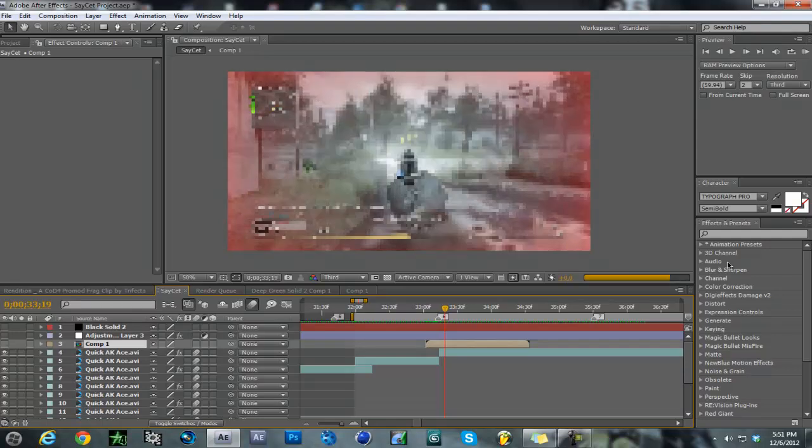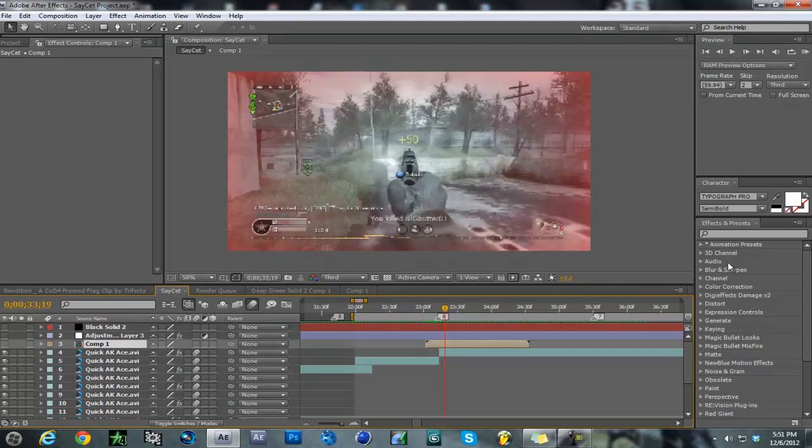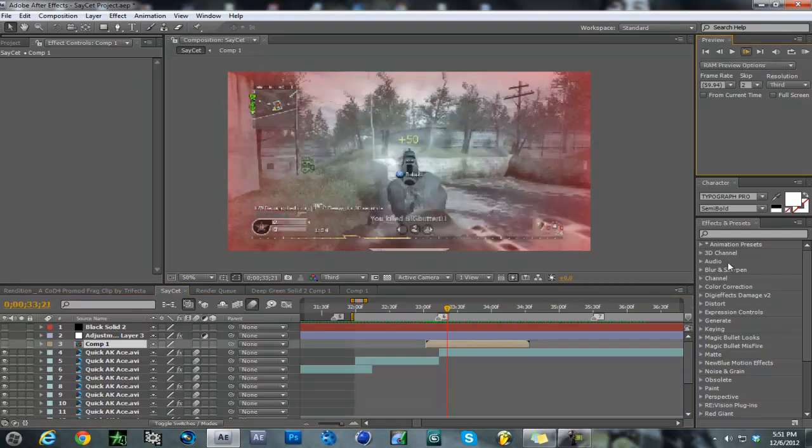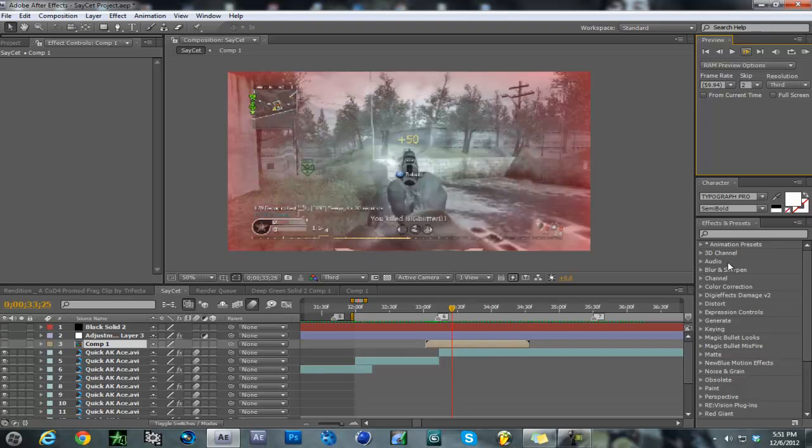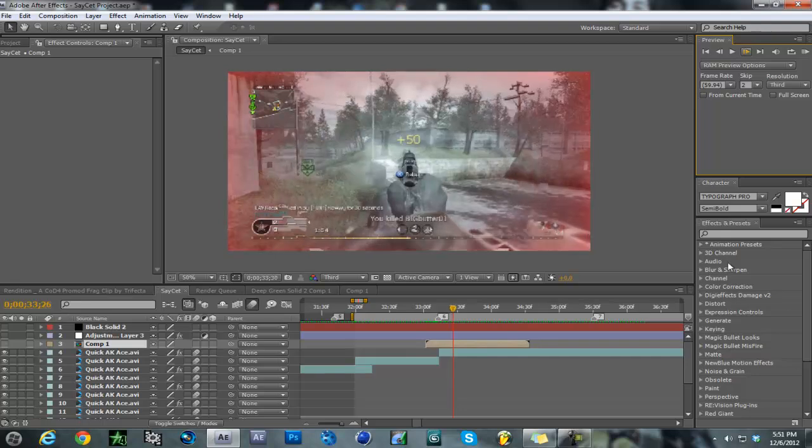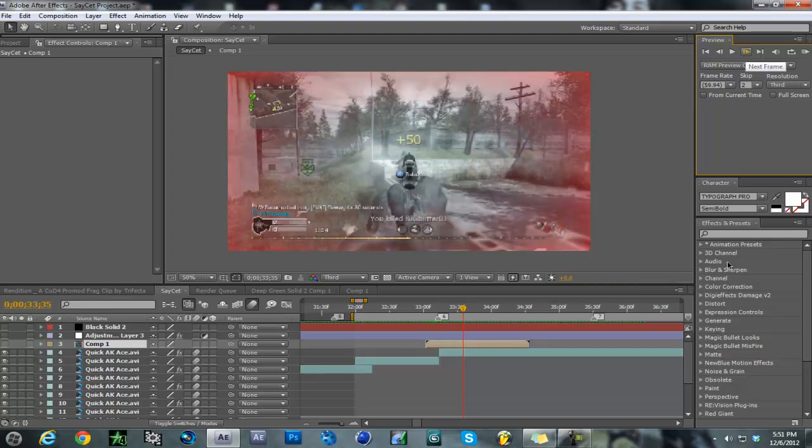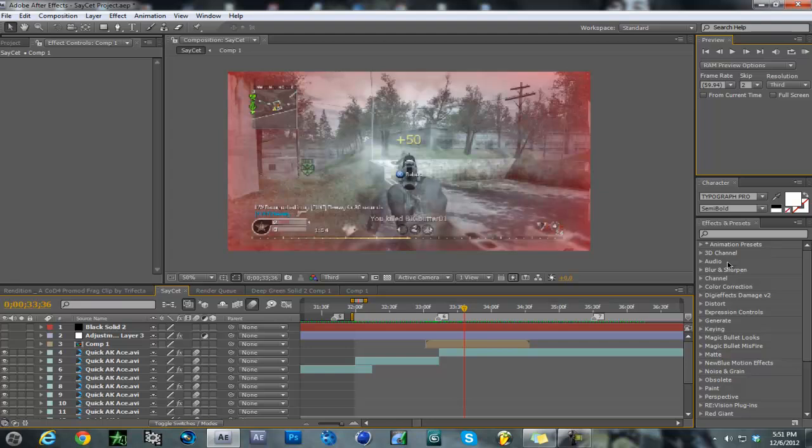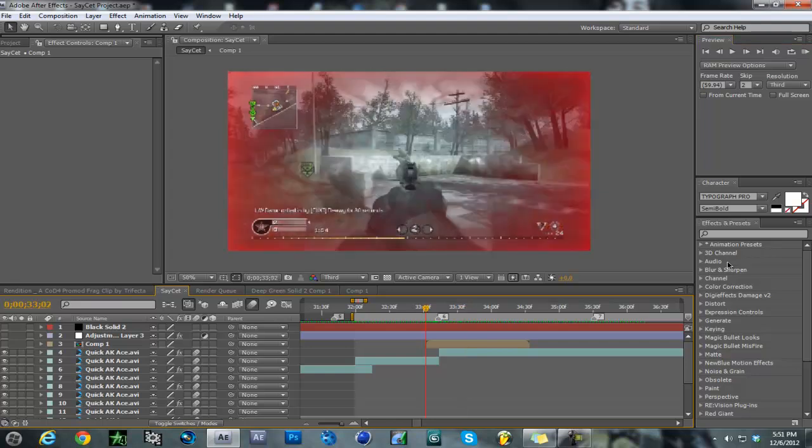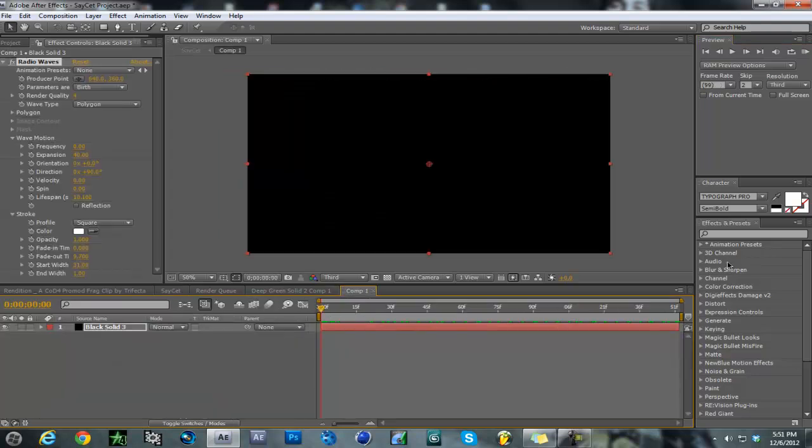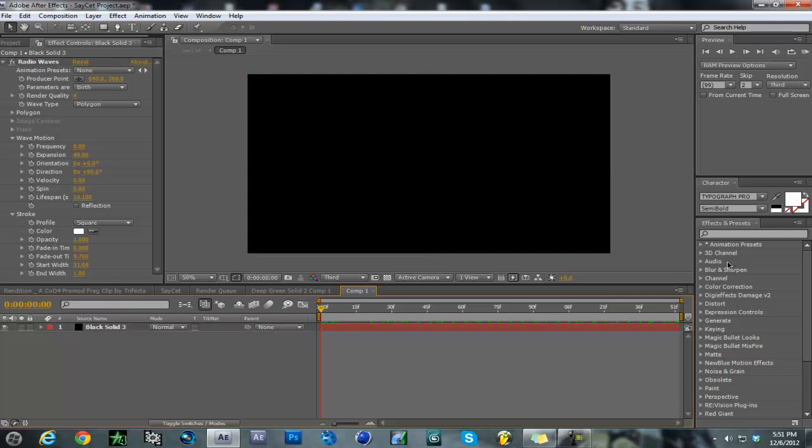There's a displacement map here with a wave effect. You could do this with no-scopes, one-shots, or automatic guns - a bunch of different things. So what you do is make a black solid.